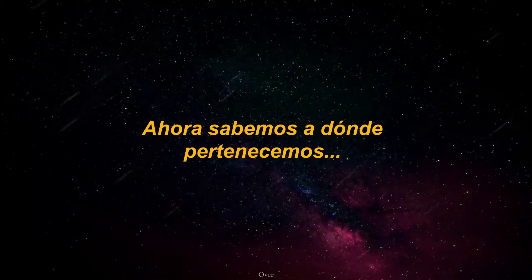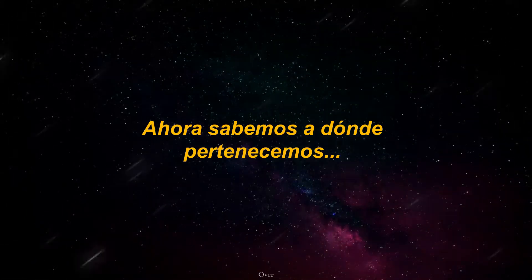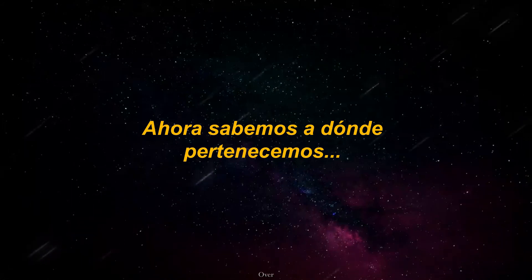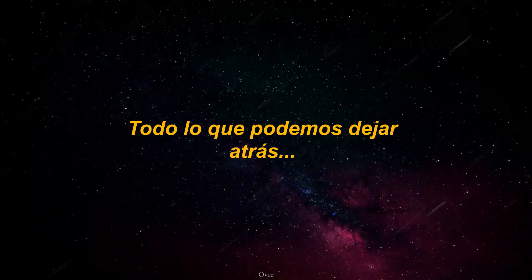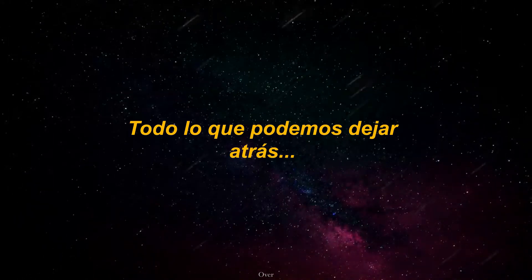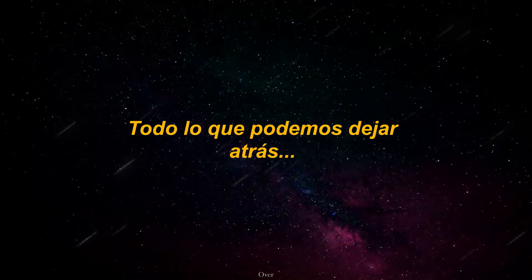Now we know where we belong. All we can leave behind.